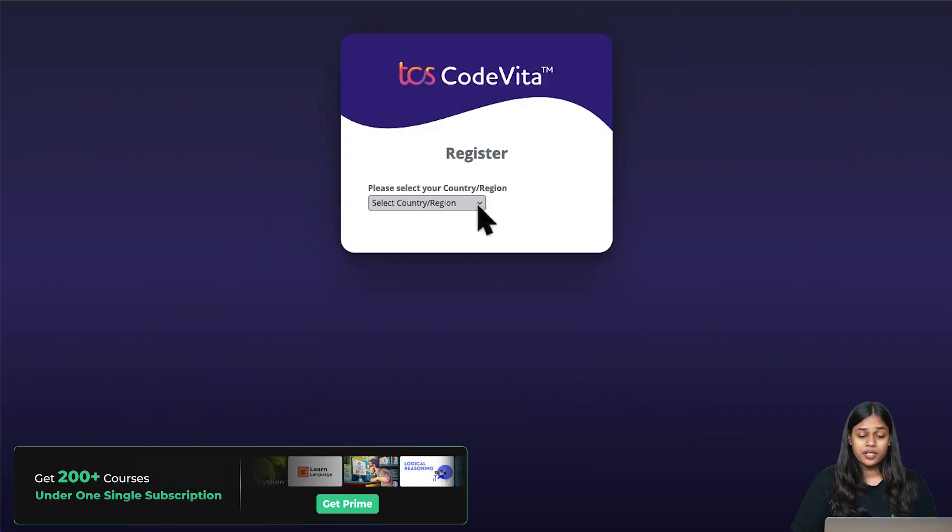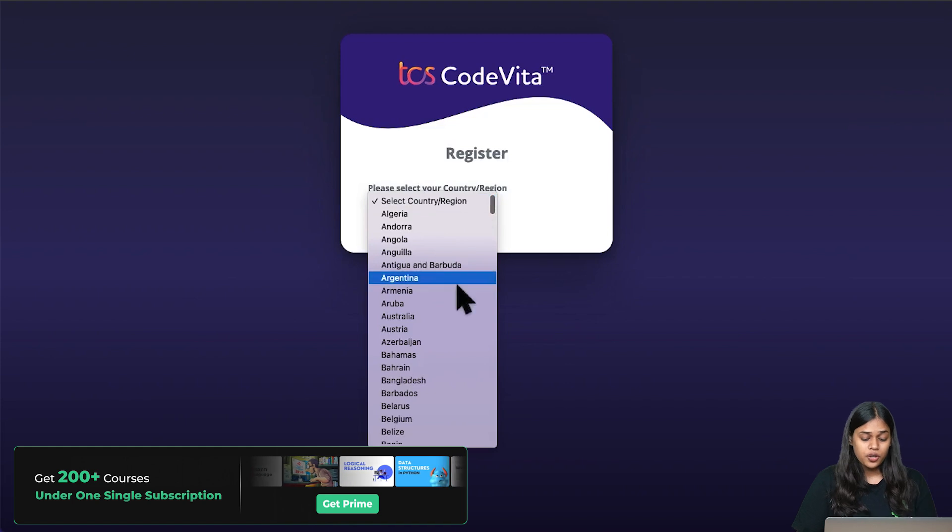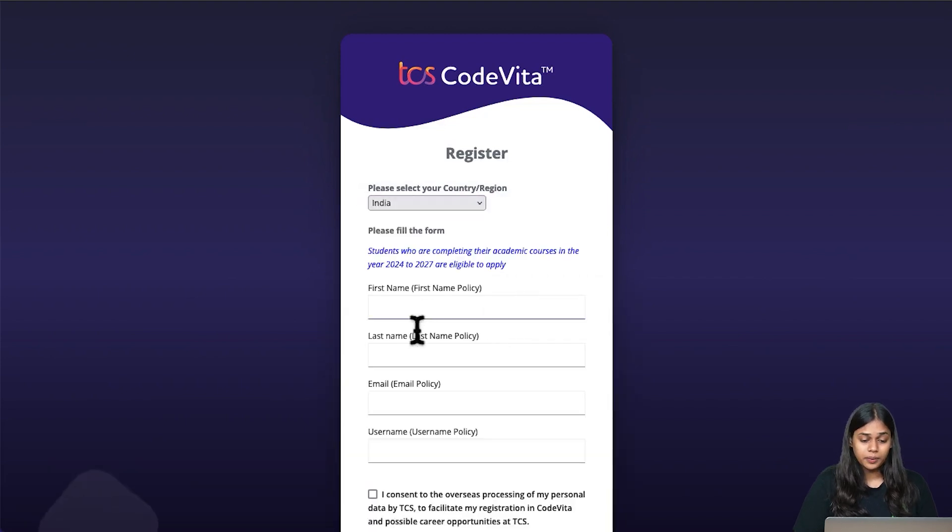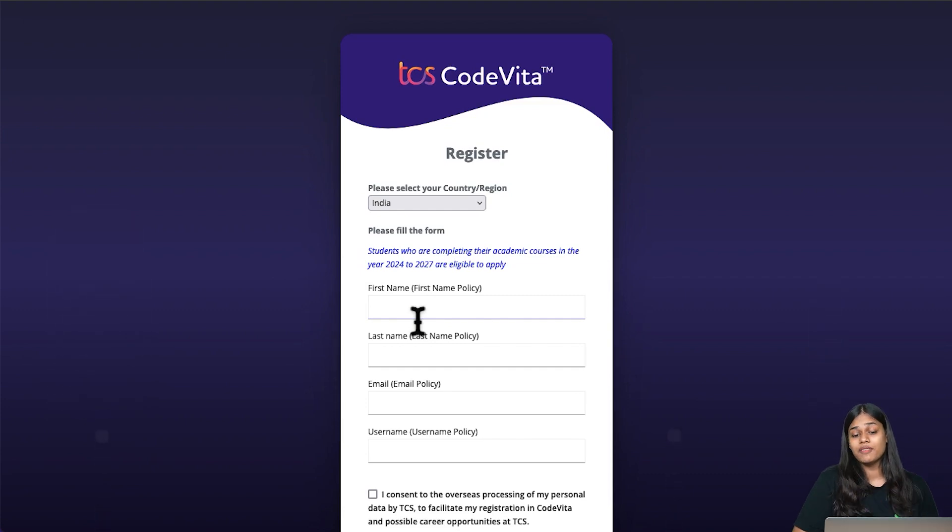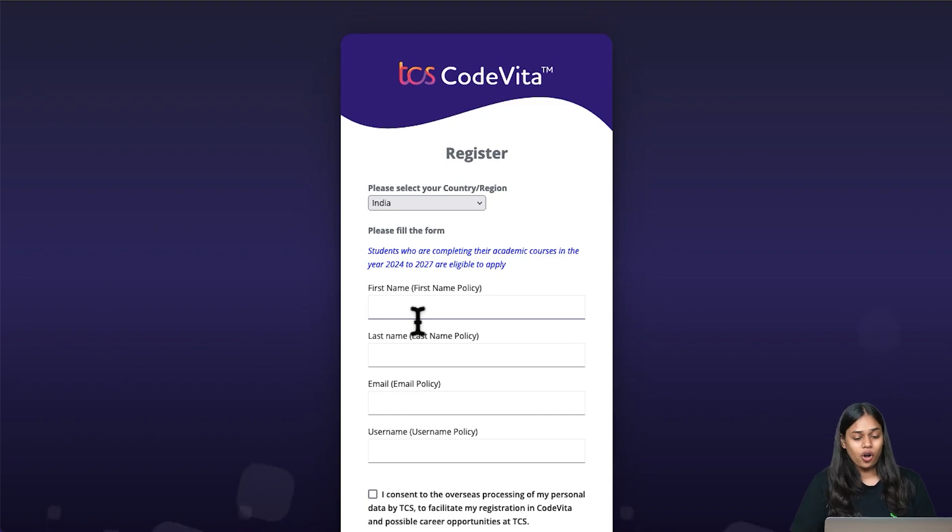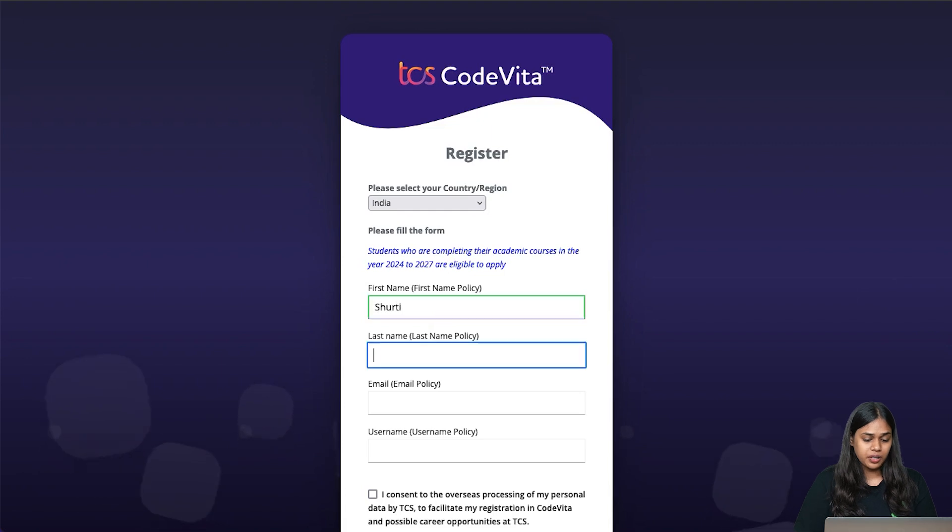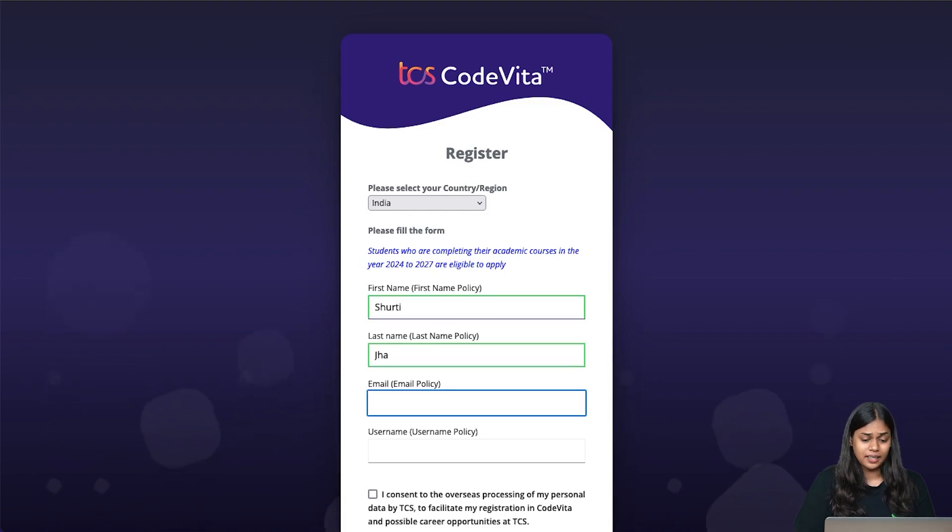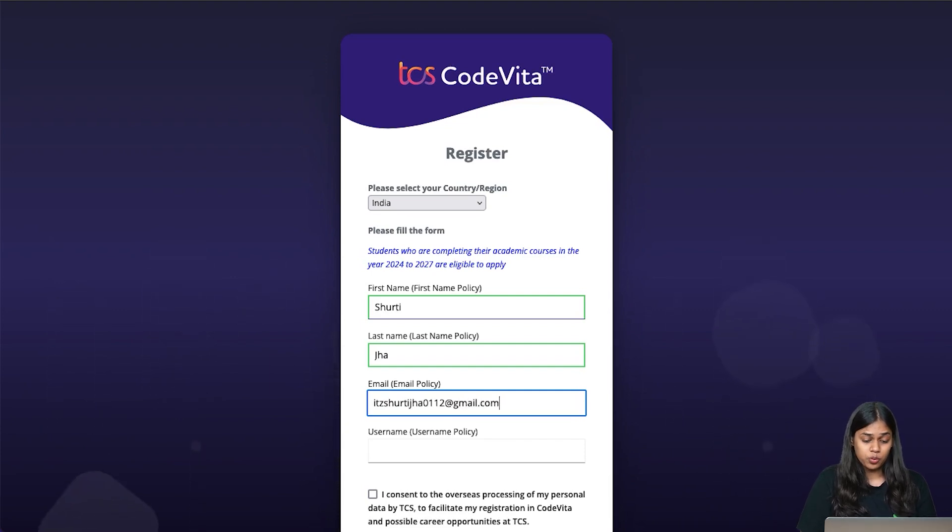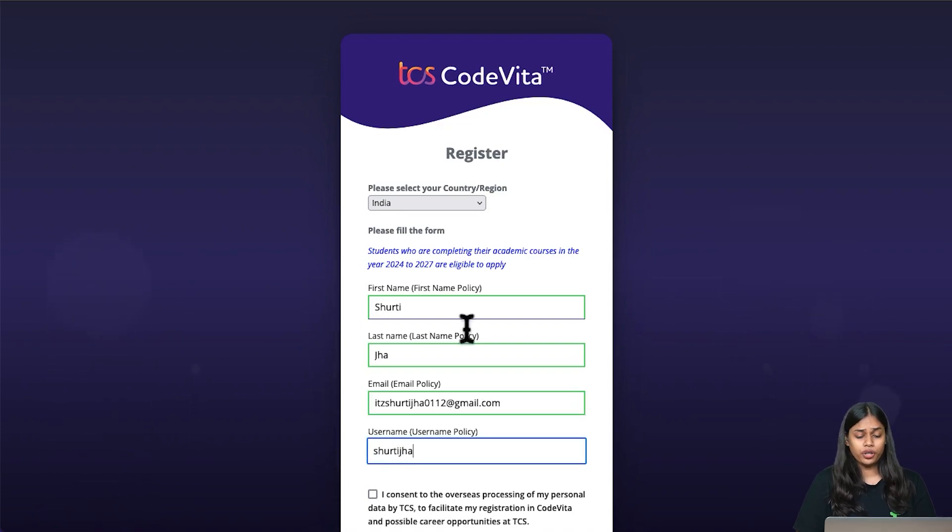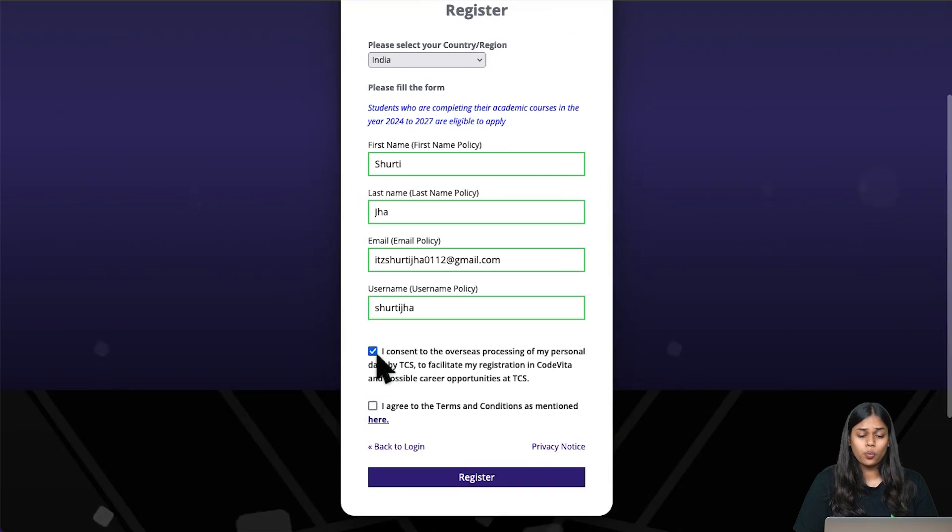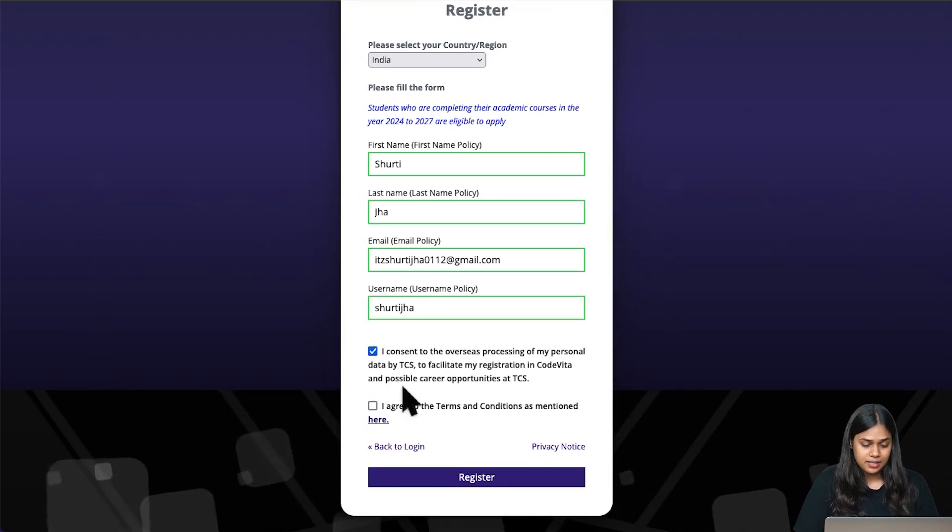Once you click on register, you will have to select your country or region. We are going to select India. Students completing the academic course in the year 24 to 27 are eligible - 24, 25, 26, and 27 students are eligible. Now enter the first name, second name, your email. This is the email that I have registered on the Next Step Portal. Then select a username.